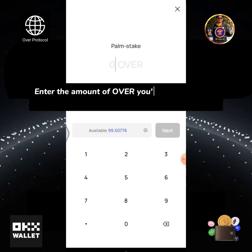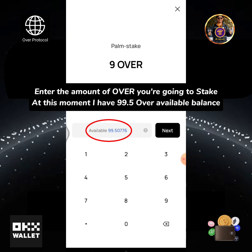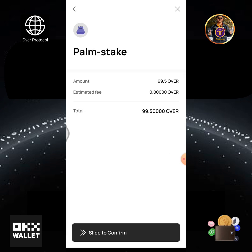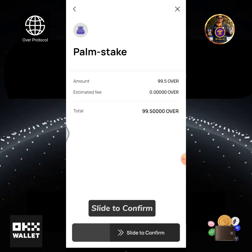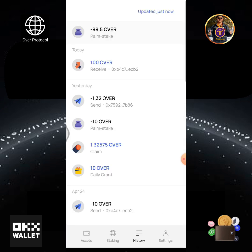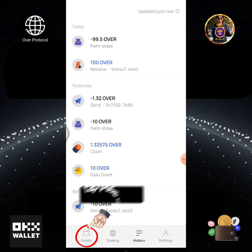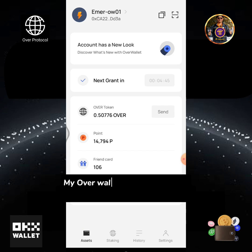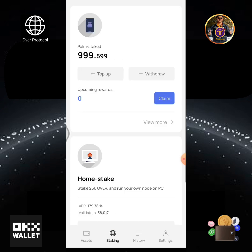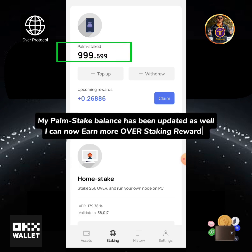Enter the amount of OVER you're going to stake. At this moment I have 99.5 OVER available balance. Tap the next button. Slide to confirm. Request submitted. Transaction completed. Tap the assets icon. My OverWallet available balance has been updated. Tap the staking icon. My POM stake balance has been updated as well. I can now earn more OVER staking rewards.